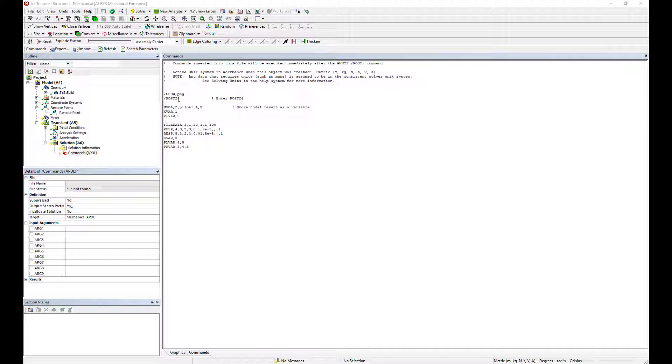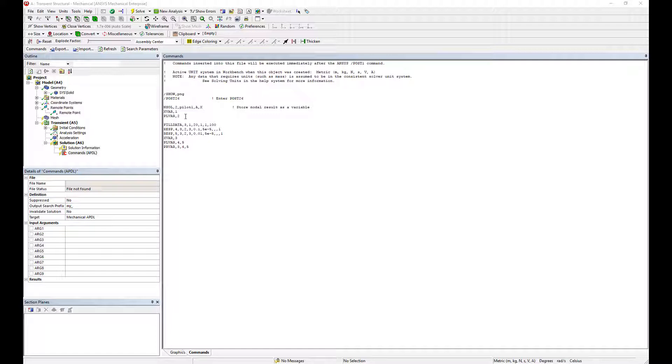First, we're going to select pilot number 2 and store the results of the x-directional acceleration into variable number 2. On the x-axis, we're going to plot the time. So we get a time versus acceleration plot. This should look exactly like the acceleration plot we've inputted.